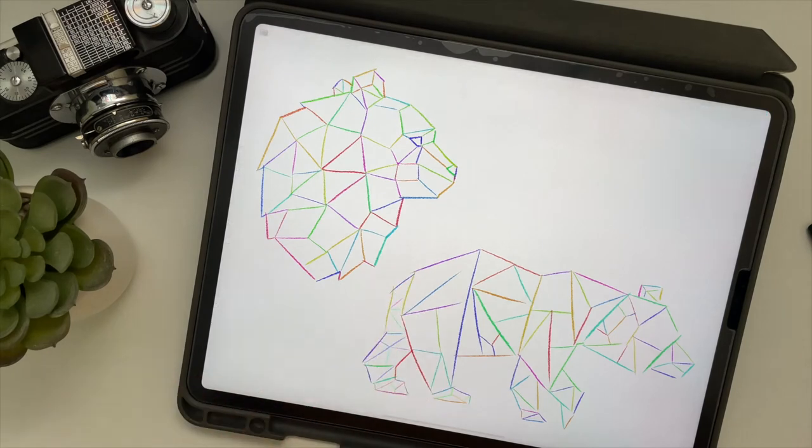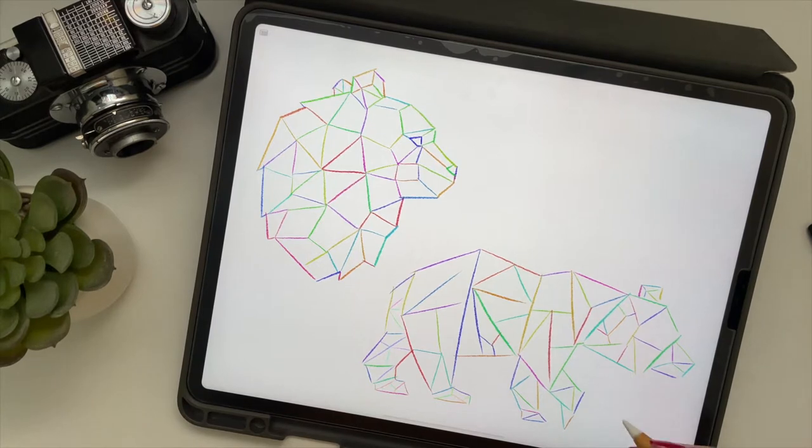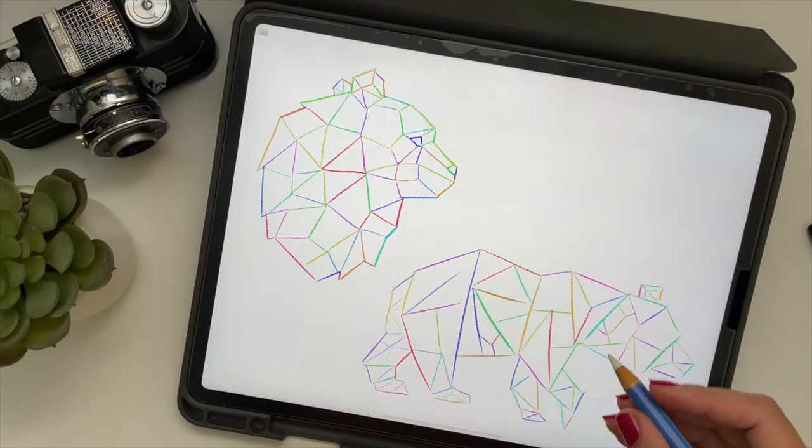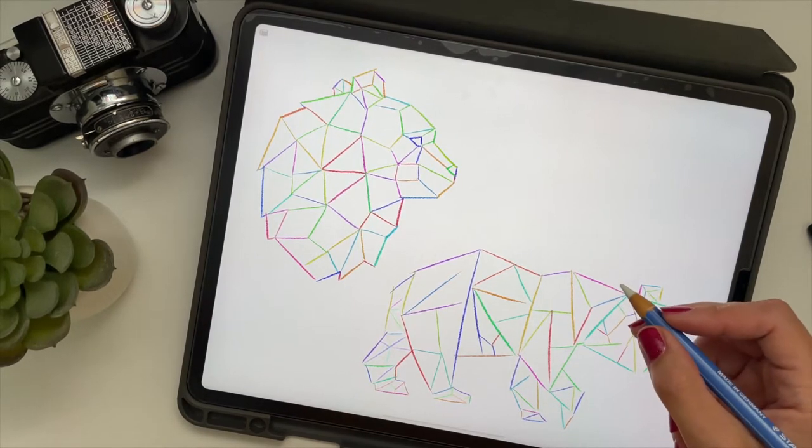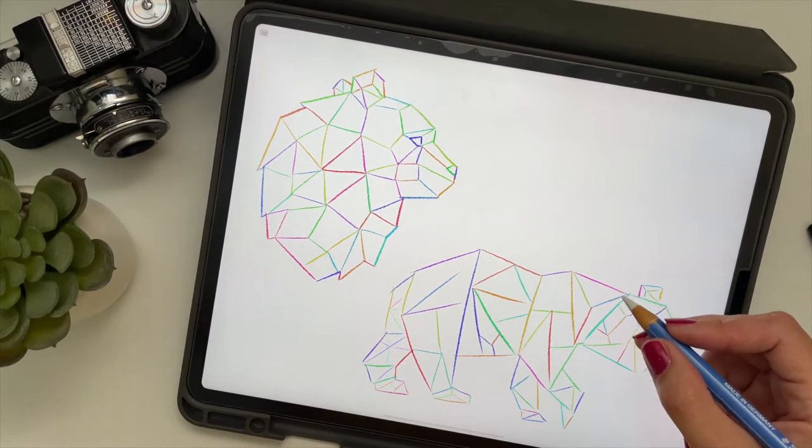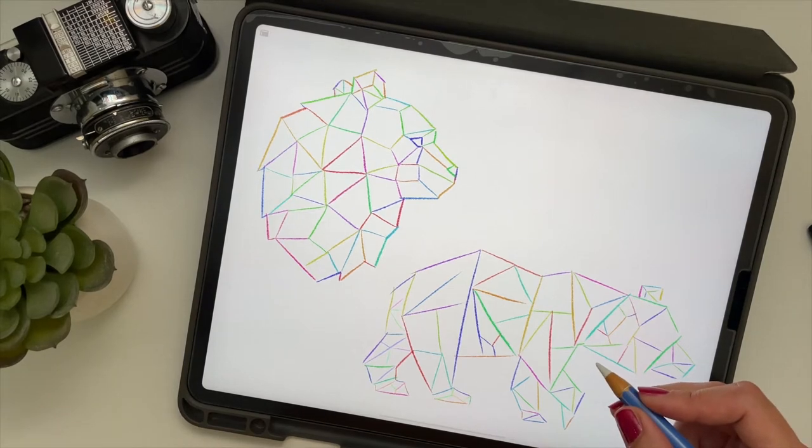Today we'll be drawing a geometric animal and I chose a bear because of Father's Day being around the bend. I thought it might make a cute illustration for like a Father's Day card or a sticker or a shirt or something.